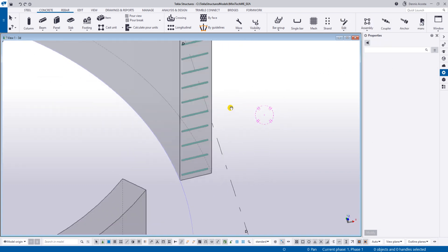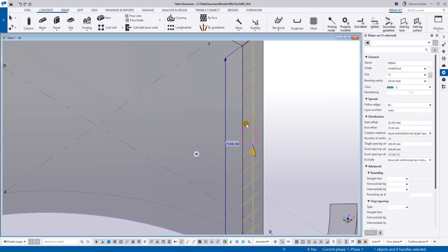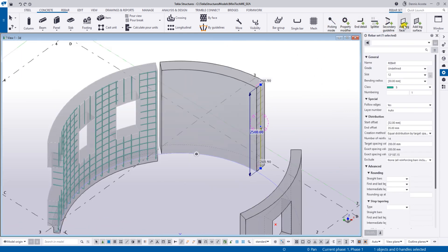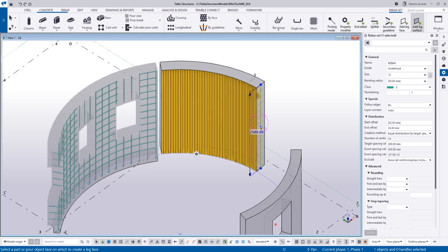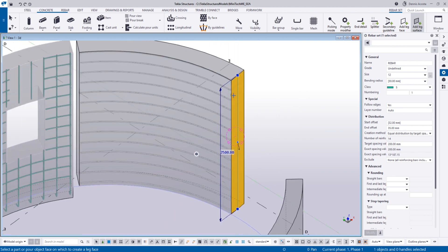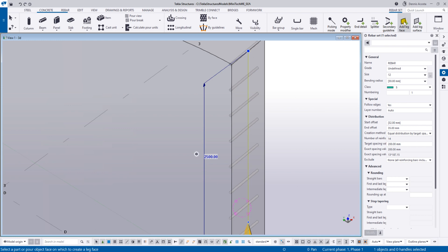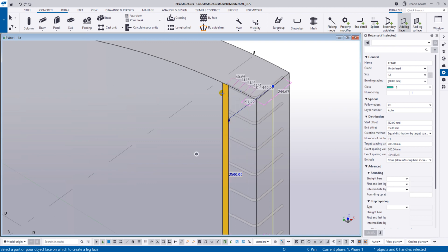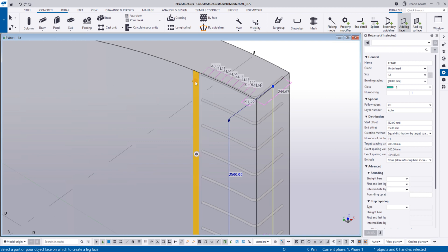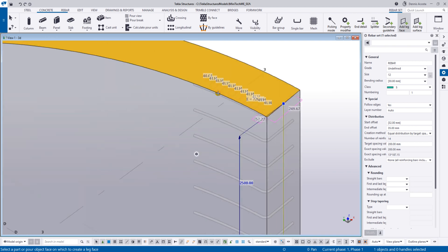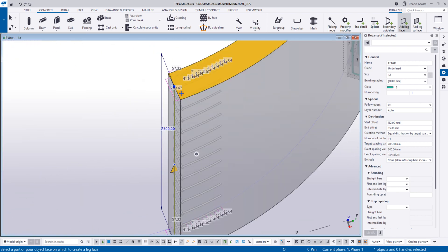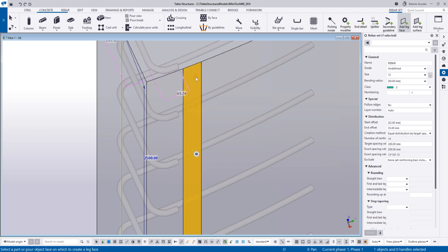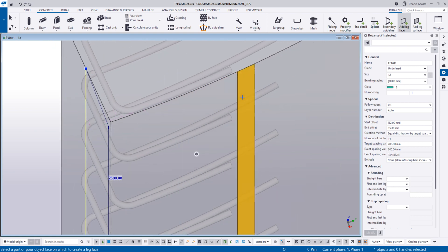I'm going to undo back to the normal state. Select this bar group - there's an option at the top: add leg face. The other one is leg surface; I don't want that. Using add leg face, you can use the segments of this curve wall. Click one, two, three, four, five, six, seven - you can use the segmented parts of the curve wall.